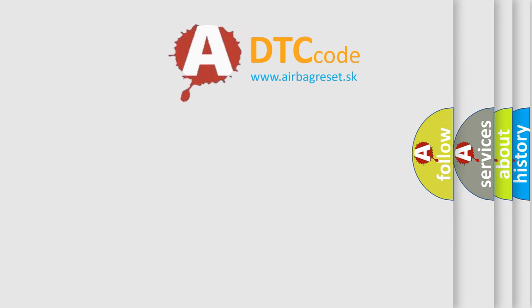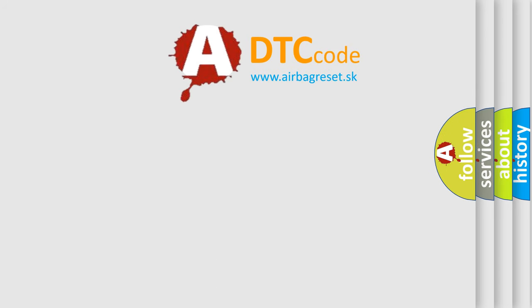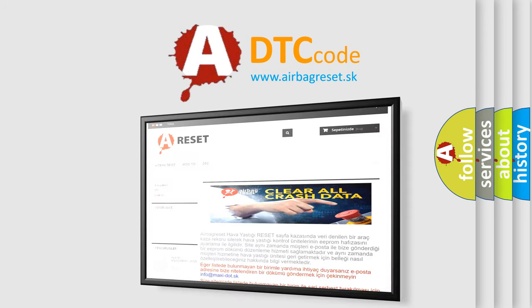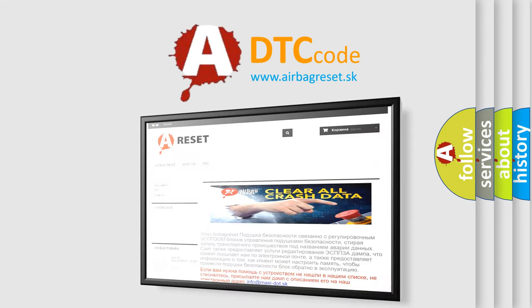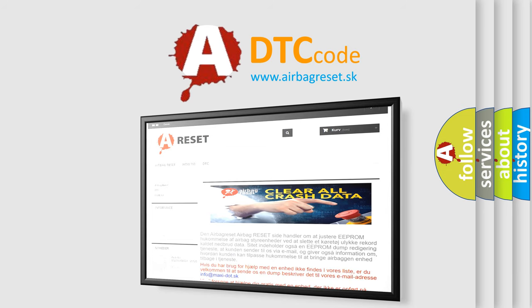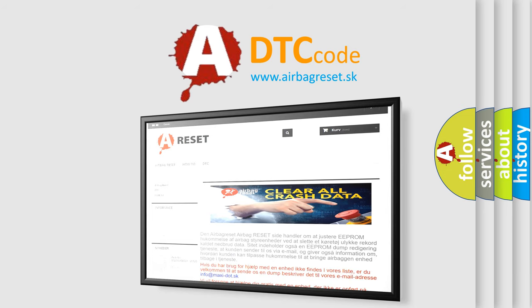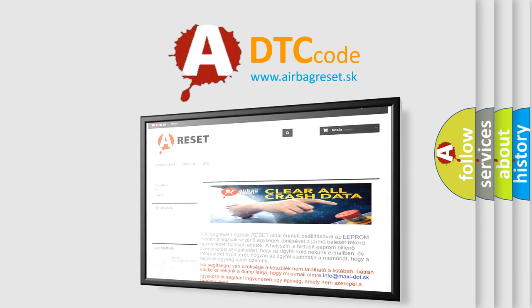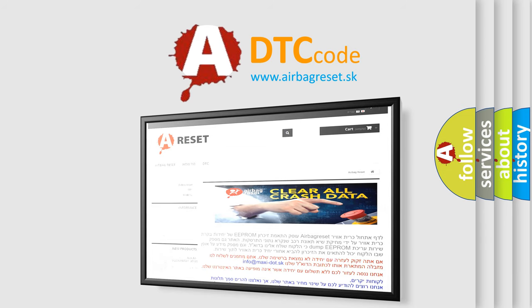The Airbag Reset website aims to provide information in 52 languages. Thank you for your attention and stay tuned for the next video.